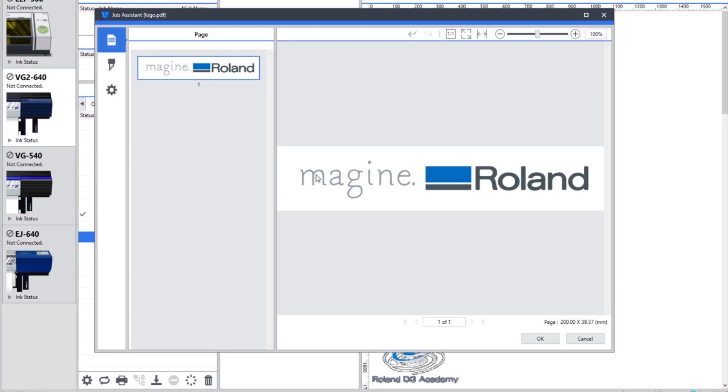For this example, I'm going to delete the Imagine part of the Roland logo and we're just going to focus on using the main Roland part of the logo.